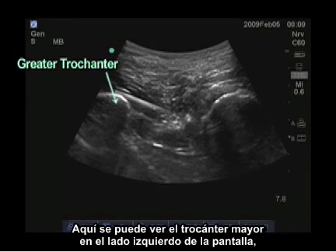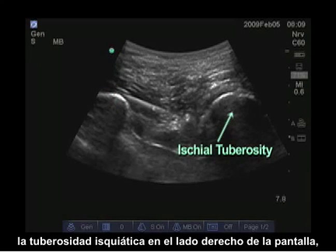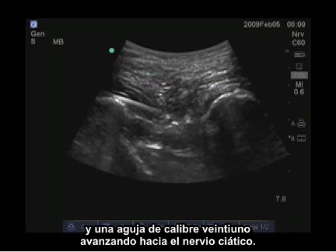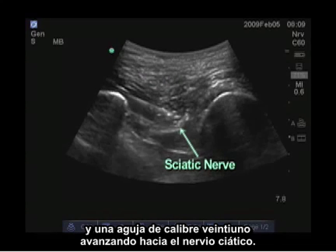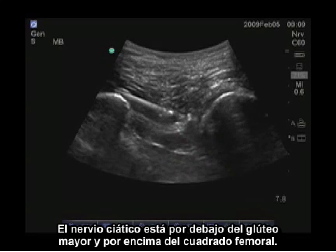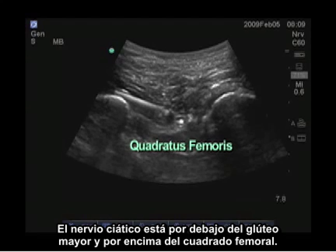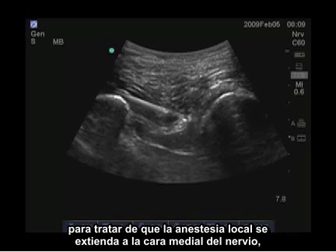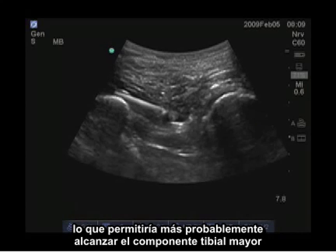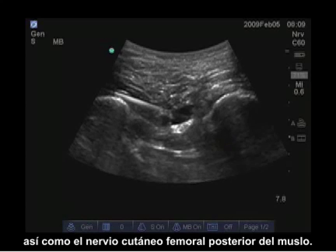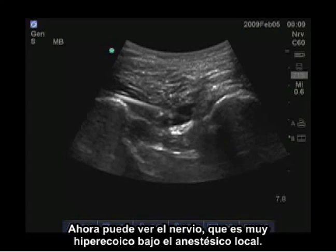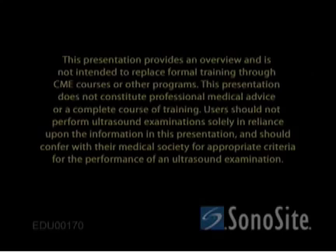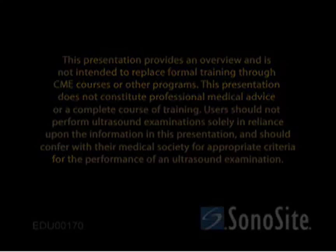Here you can see the greater trochanter on the left side of the screen, the ischial tuberosity on the right side of the screen, the gluteus maximus superficial, and a 21 gauge needle advancing to the sciatic nerve. The sciatic nerve is below the gluteus maximus and above the quadratus femoris. The needle is advancing above the sciatic nerve to attempt to get local anesthetic to spread to the medial side of the nerve, which is more likely to reach the larger tibial component as well as the posterior femoral cutaneous nerve of the thigh. Now you can see the nerve, which is very hyperechoic, below the local anesthetic. The sciatic nerve is a bit more likely to be in the middle of the field.